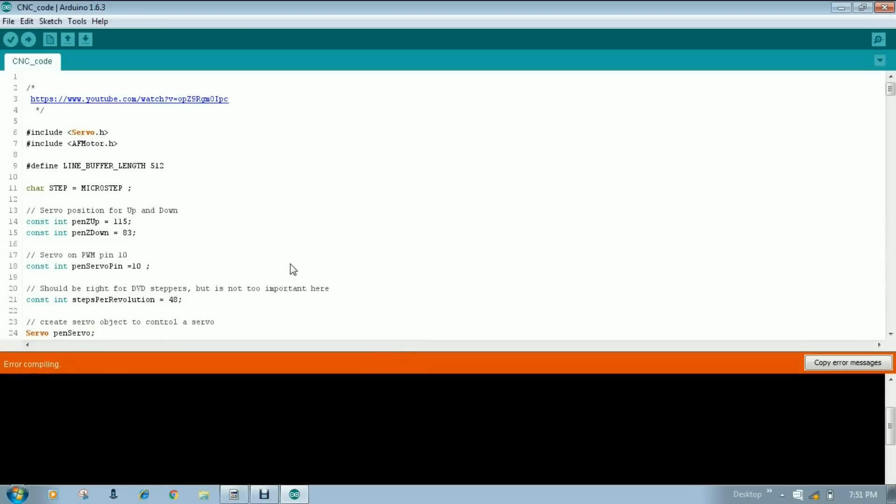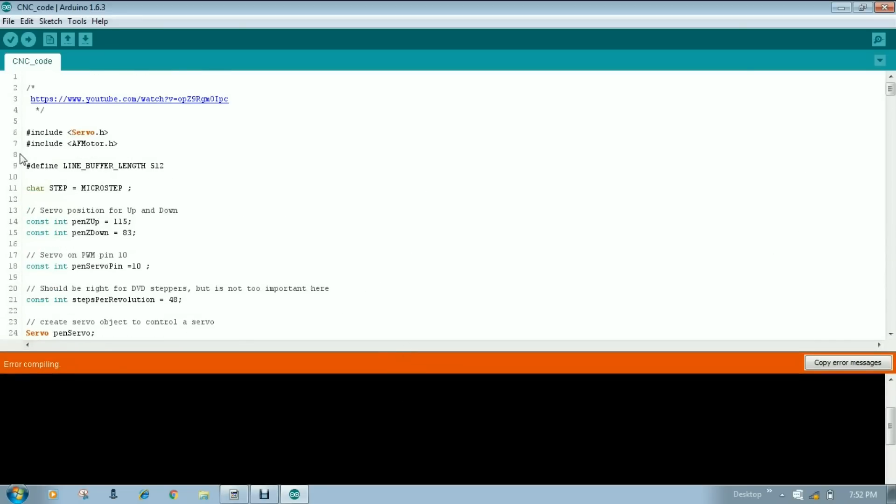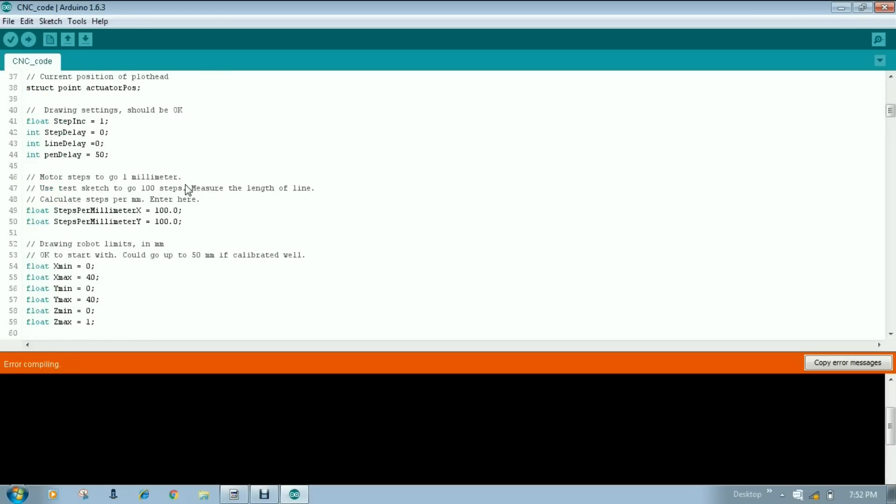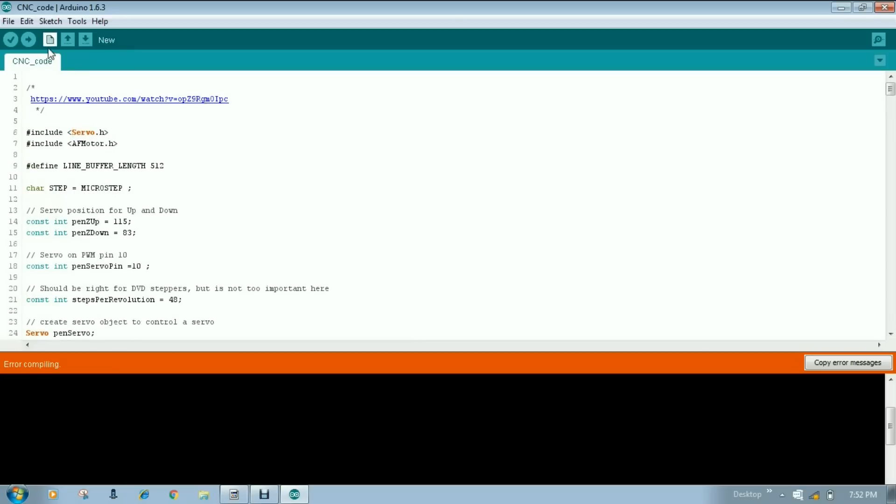Some library is missing for this code. So here you can see include servo.h. This library by default is in Arduino IDE software. But this library AFmotor, we have to install this library for this particular code to compile. There are two ways you can install library in Arduino IDE. Let's see first one.